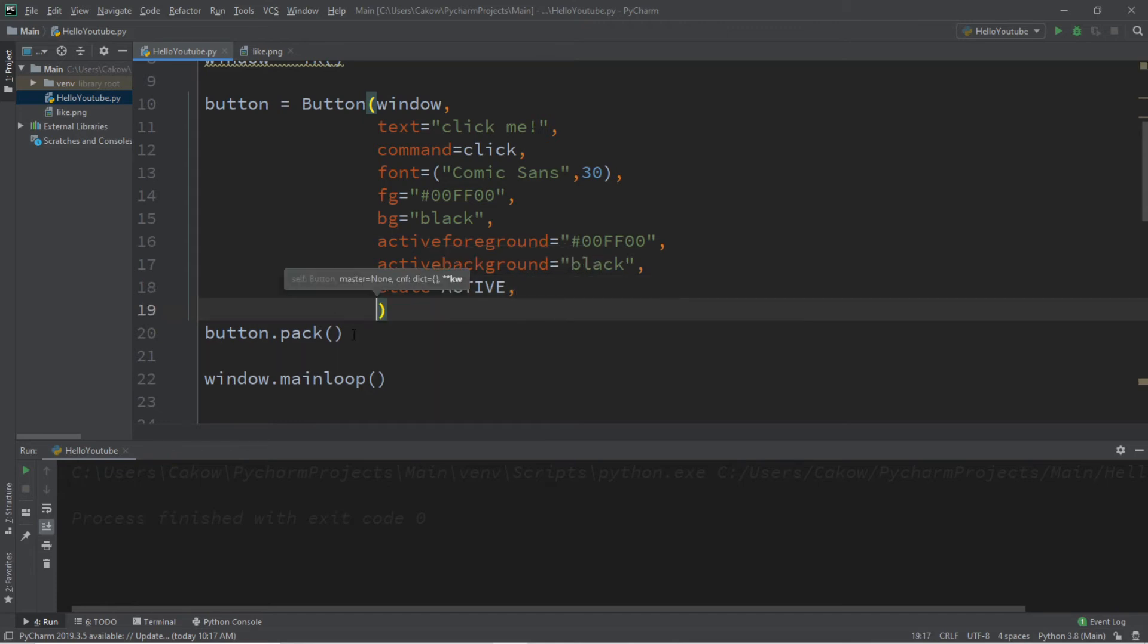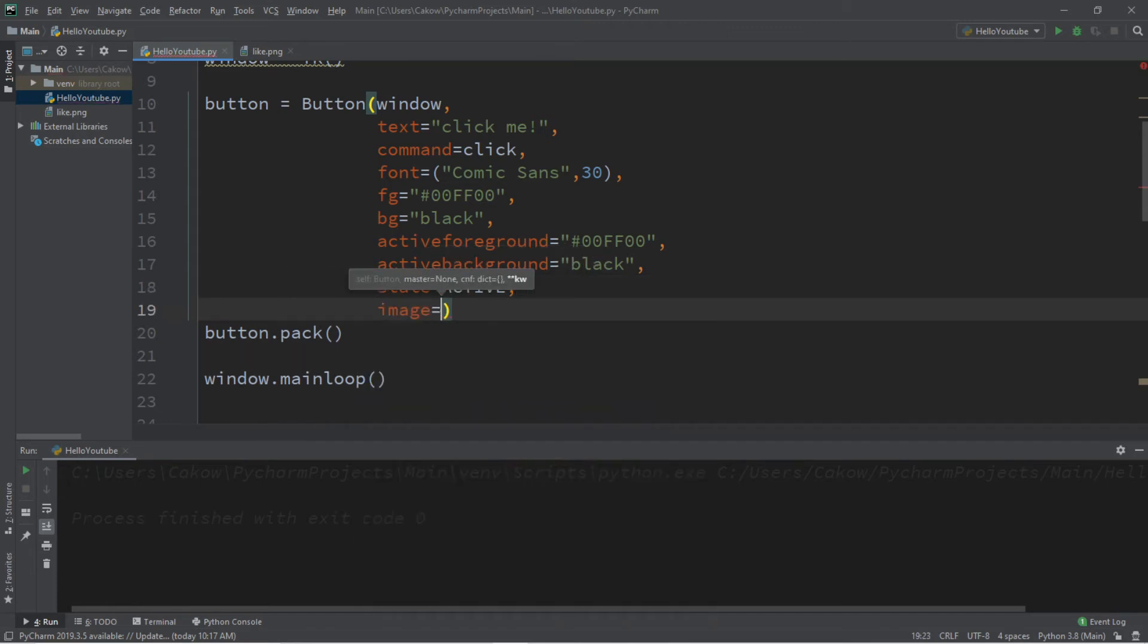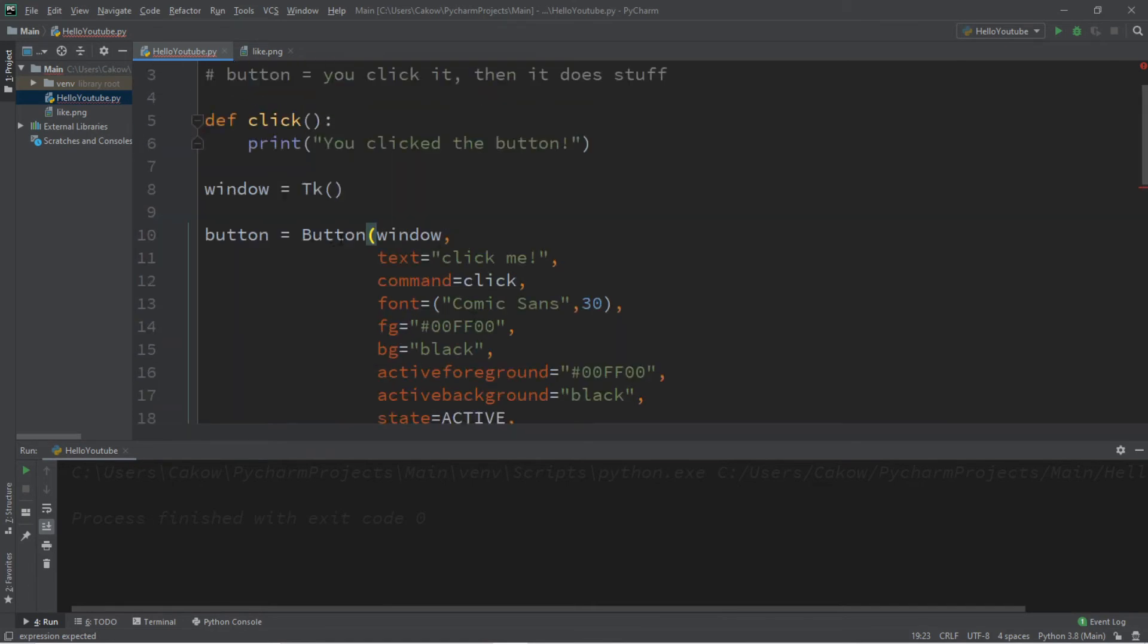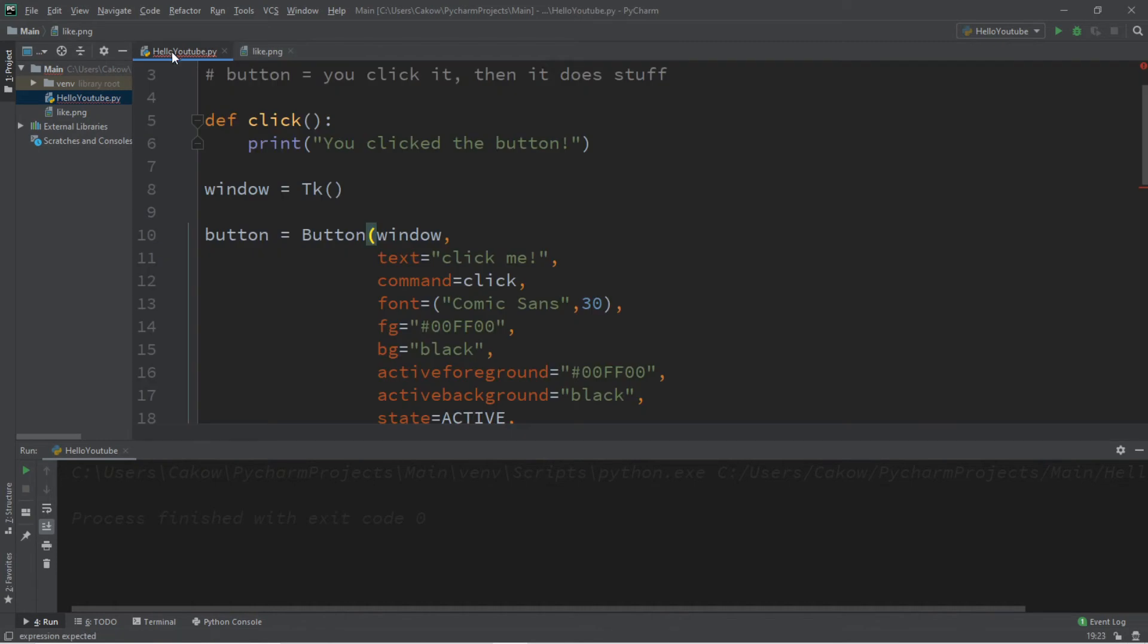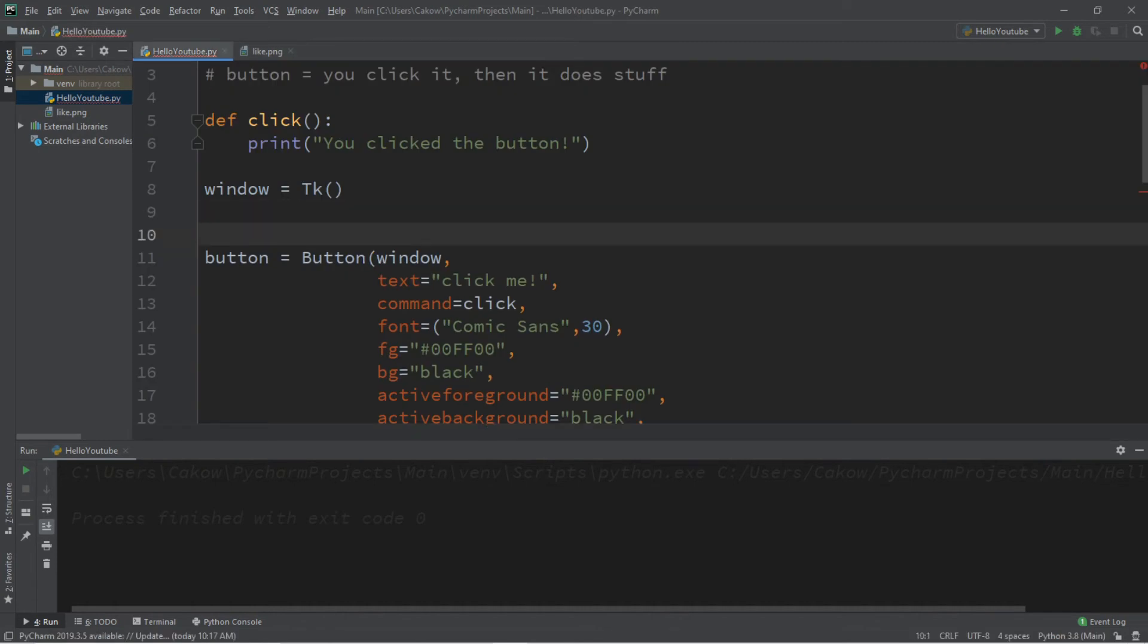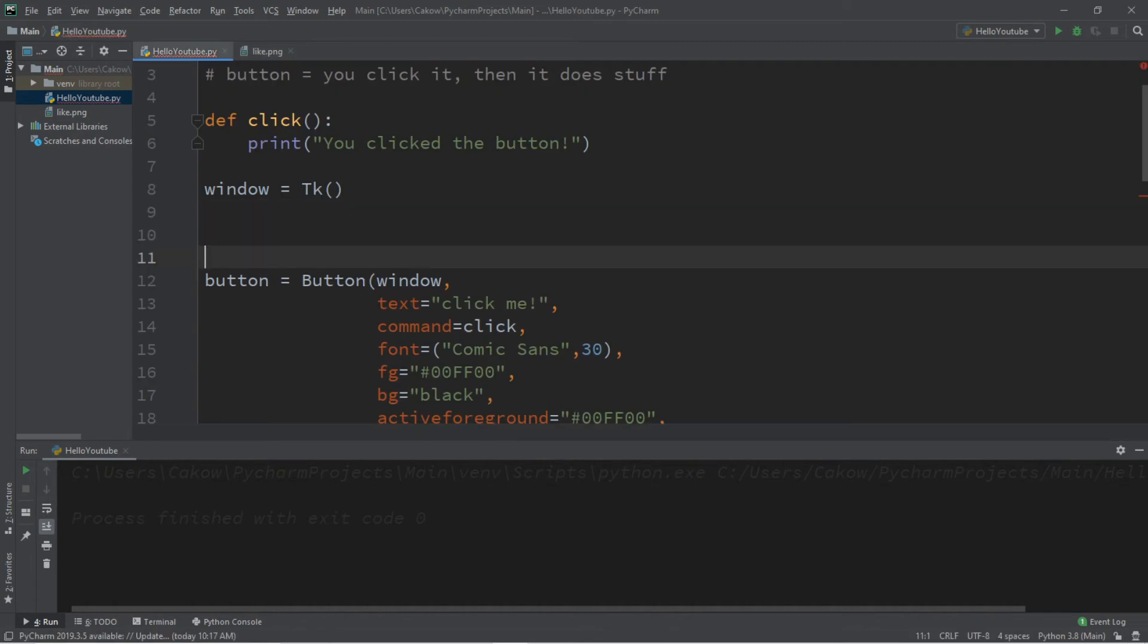Now how do we add an image to a button? There is an image option and we set this equal to a photo image. But first we need to create a photo image. I have this photo of a like button, a thumbs up, that I want to use. I need to create a photo image from this image file. So within the window let's call this photo image just photo.